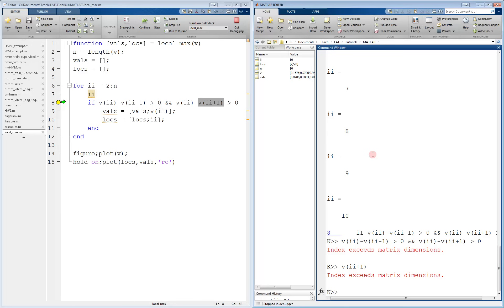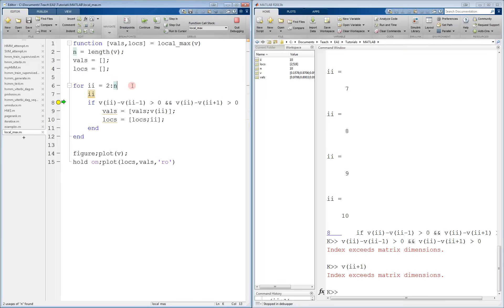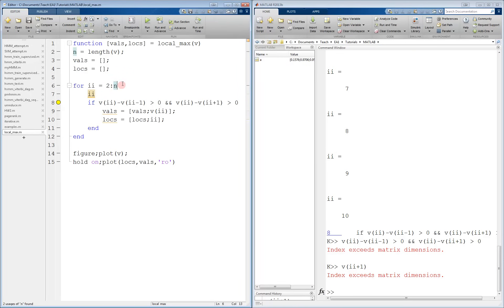Therefore, we can change the number of iterations of the loop to be 1 less. So we'll exit debugging, change this to go to n minus 1, take away the breakpoint, and we can run this code again.